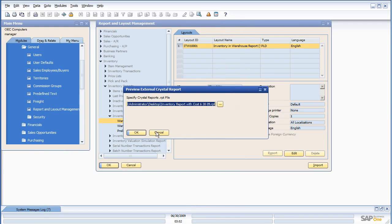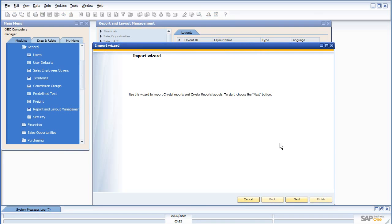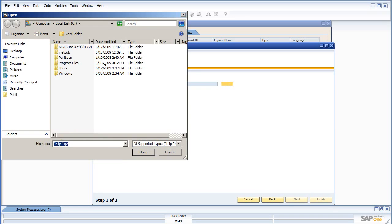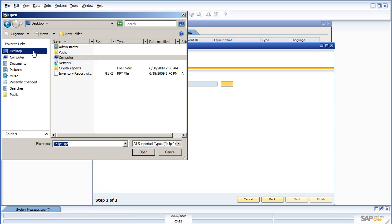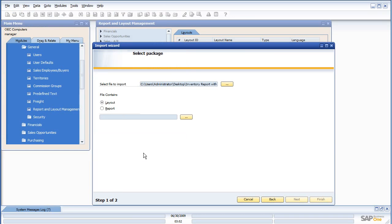So we like this report, it looks good, I want to import this into my database. So there's a nice simple import wizard. I just select my file to import, I choose the file that I liked.